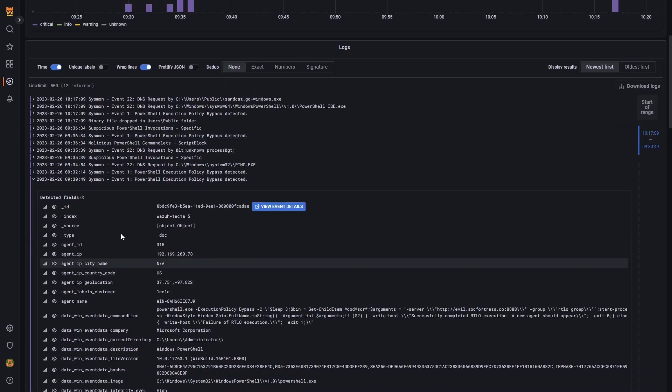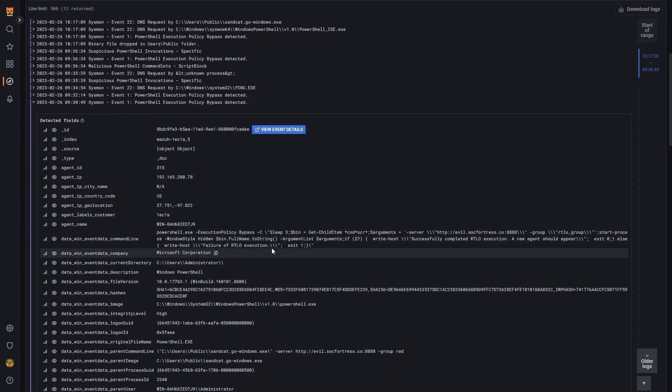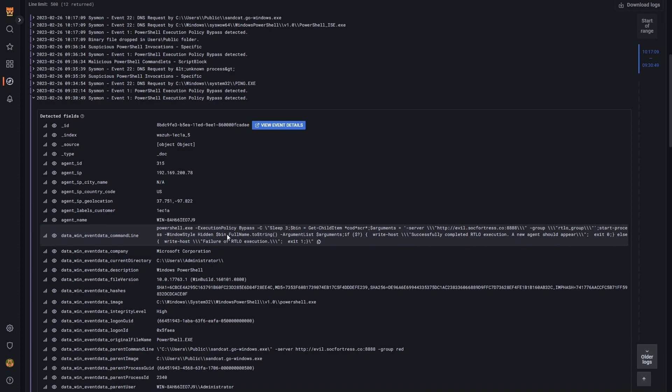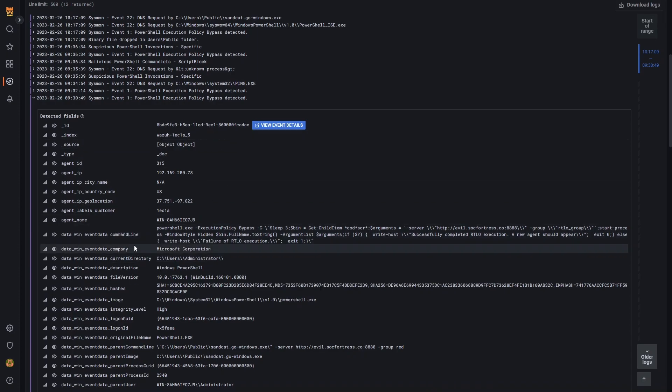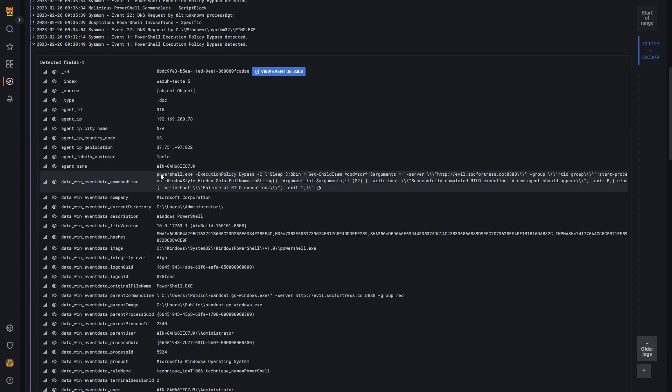We also see some PowerShell execution policy bypass flag set. So if we look at the command line, here we actually see the command that installed the payload. So here we see our endpoint reach out to evil.sockfortress.co on our port. And then we also get back what was written to the host.